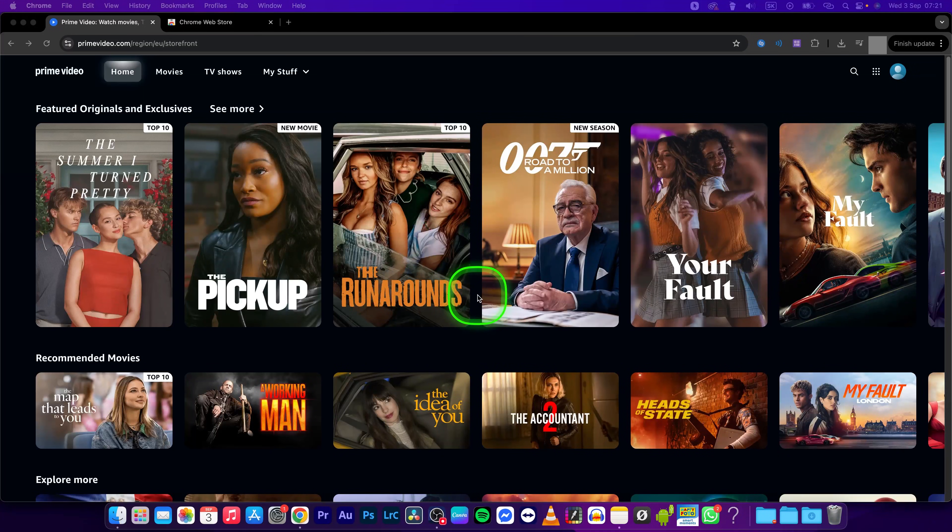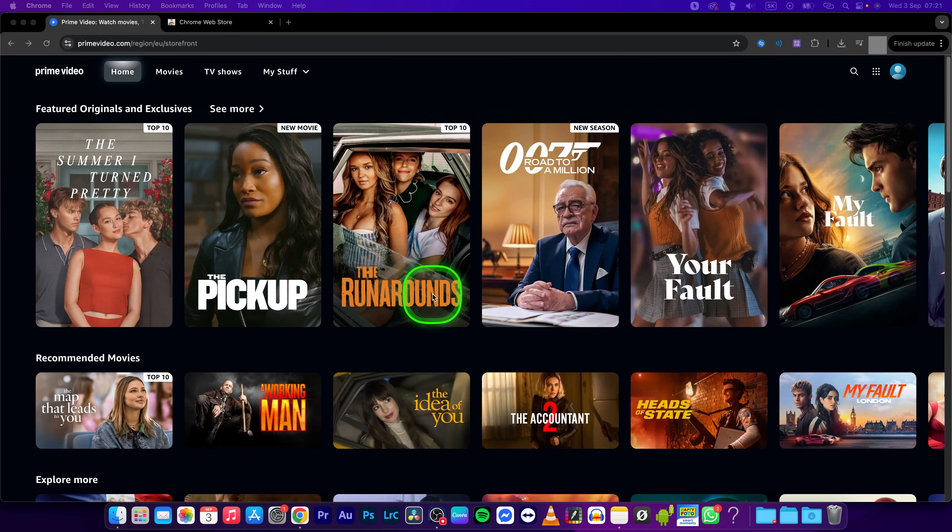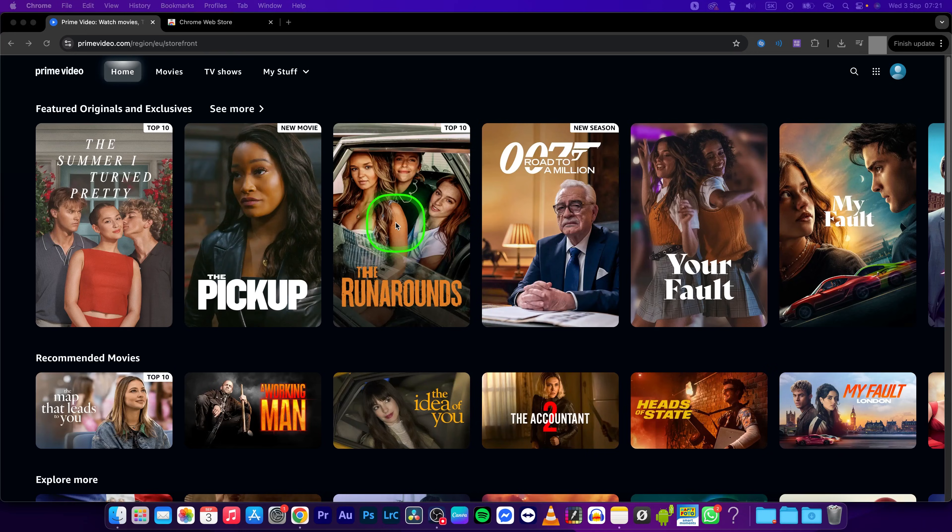Hey guys, my name is Elijah and in this tutorial I will show you how to zoom to fill your screen on Amazon Prime Video.